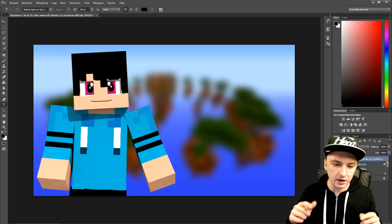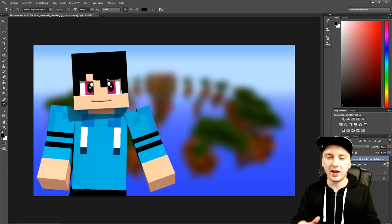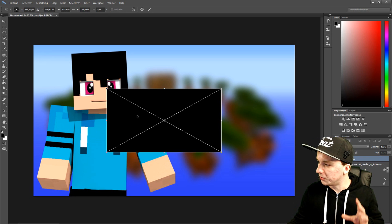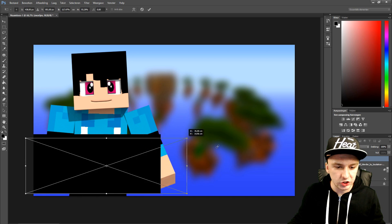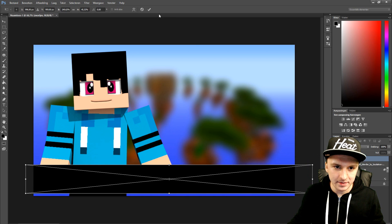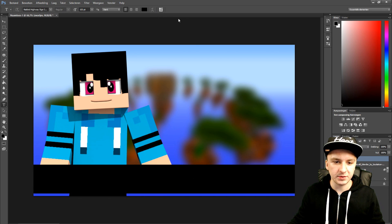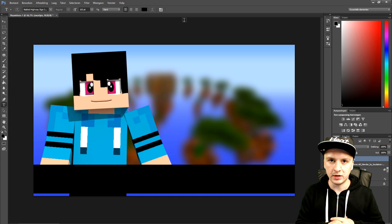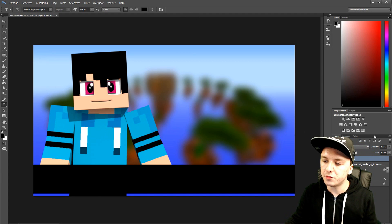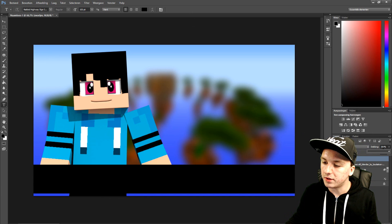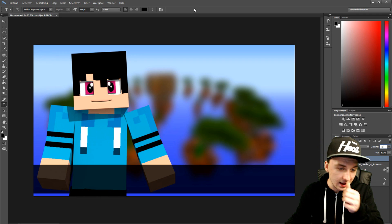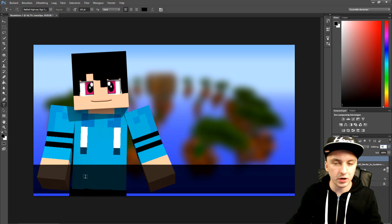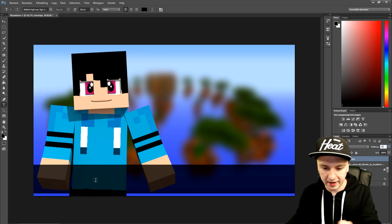Next we're going to add the title of your Minecraft video at the bottom. I'm going to drag in a black image and put it at the bottom, like that, then click the checkmark. So we have a black bar across the screen. Now we'll set the opacity to 75 so you can actually see through it — and then we'll put our text right there.